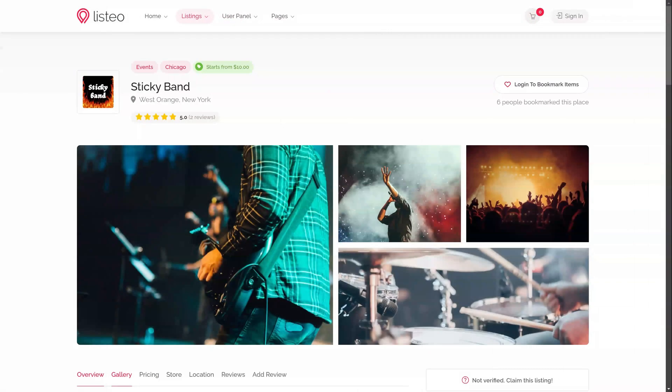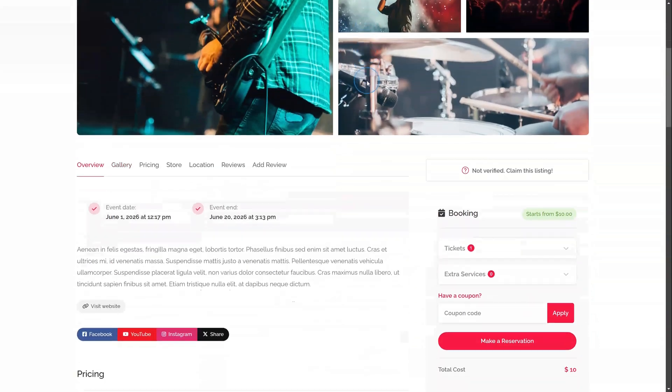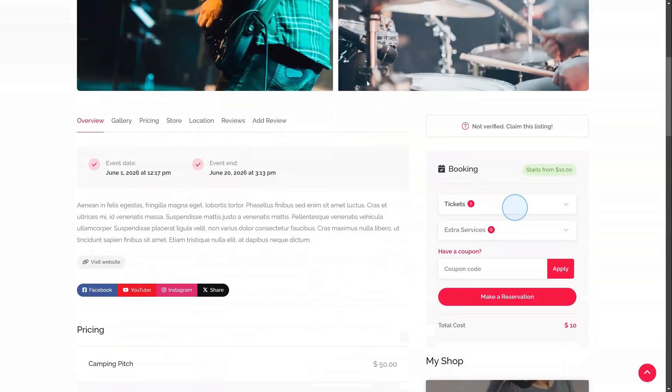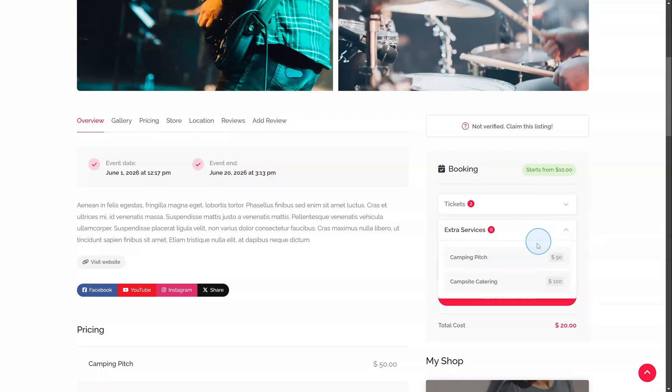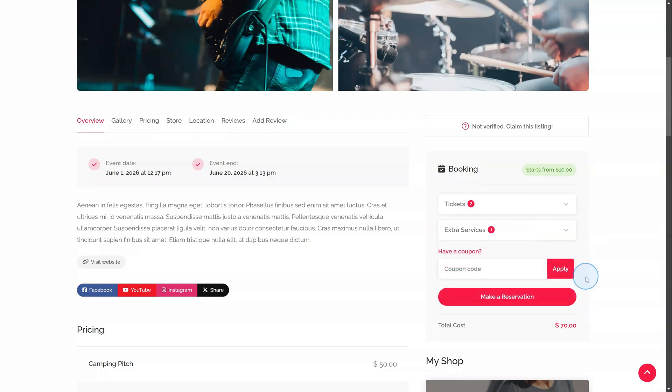Finally, events. Designed for ticketed occasions like concerts or seminars. Users select tickets amount and extra services. This method is tailored for one-time events rather than recurring bookings.